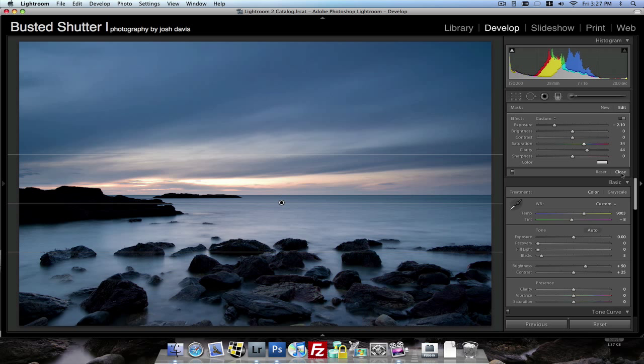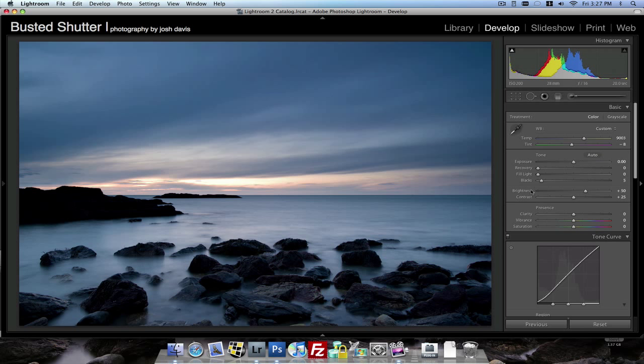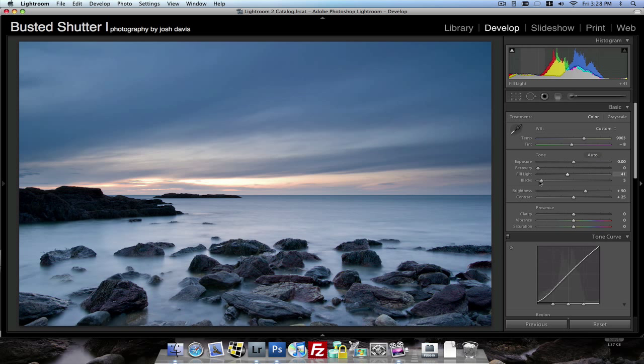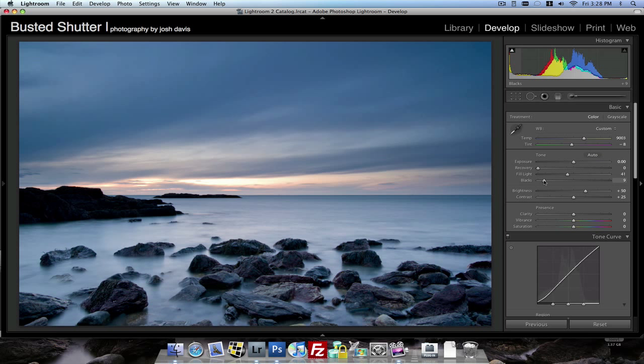And now to bring some light back into the rocks here because they're looking a little bit dark, I really bumped the fill light up. Just kind of give almost a 3D effect, you know, just gives the photo a little bit more dimension. Bring up the fill light and then kick the blacks up just a little bit to increase that contrast.